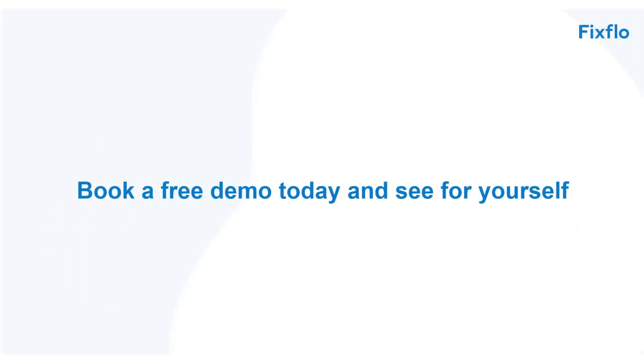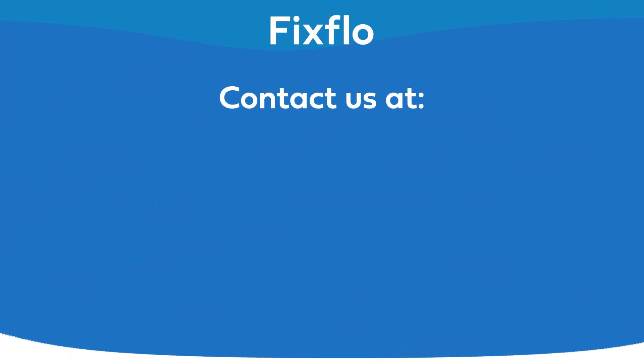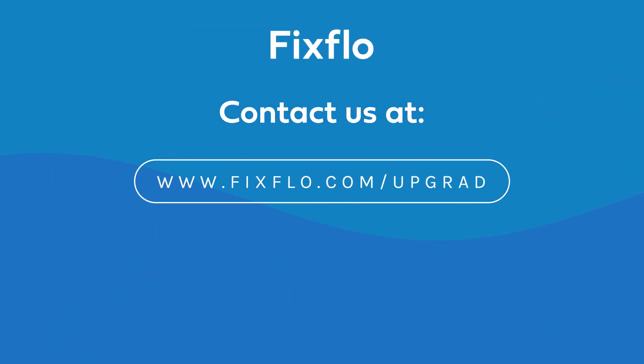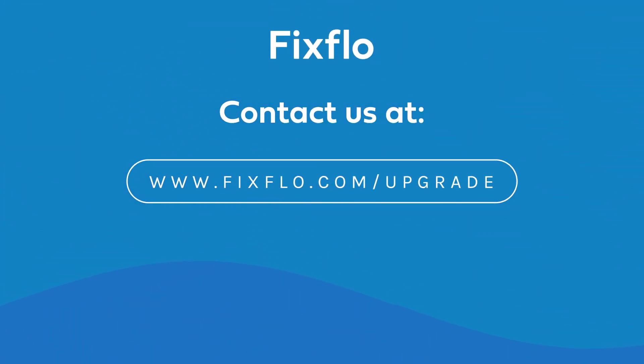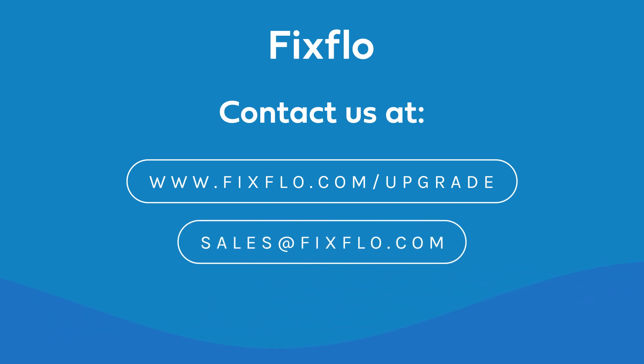Book a free demo today and see for yourself. Visit FixFlow.com/upgrade or email sales at FixFlow.com today.